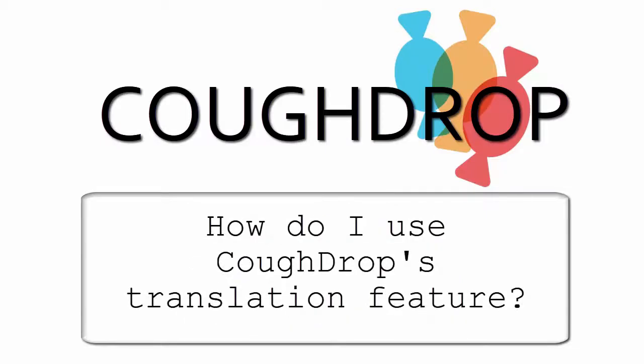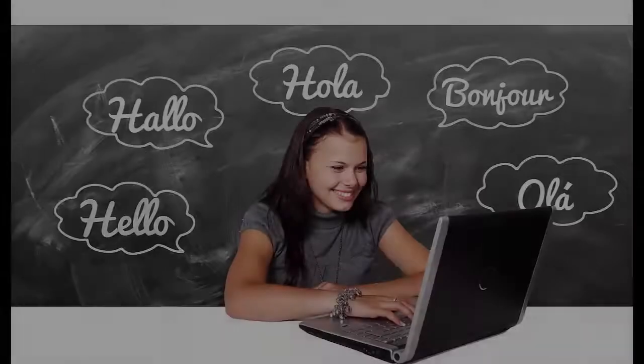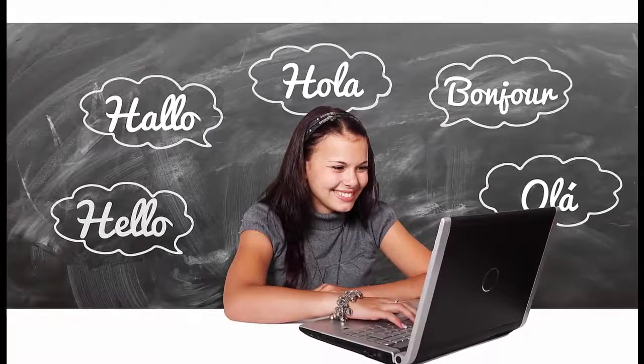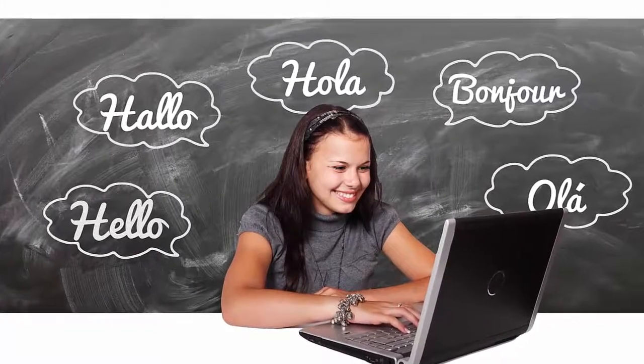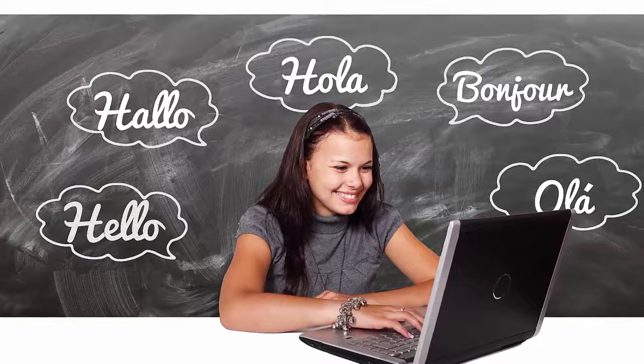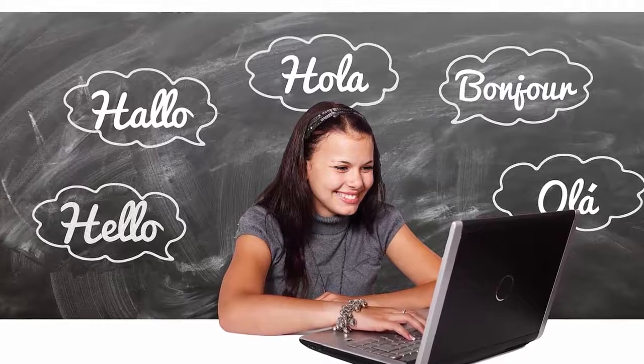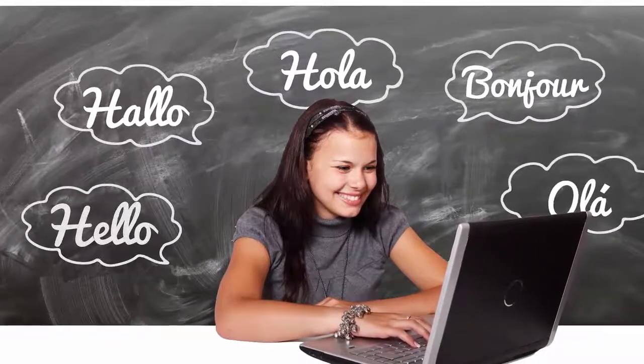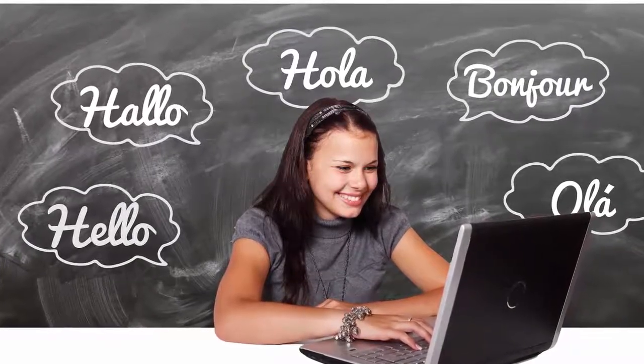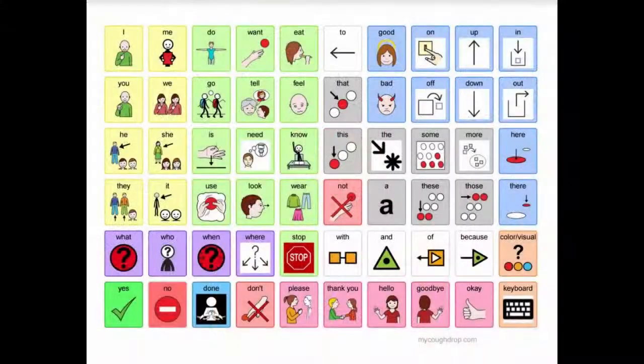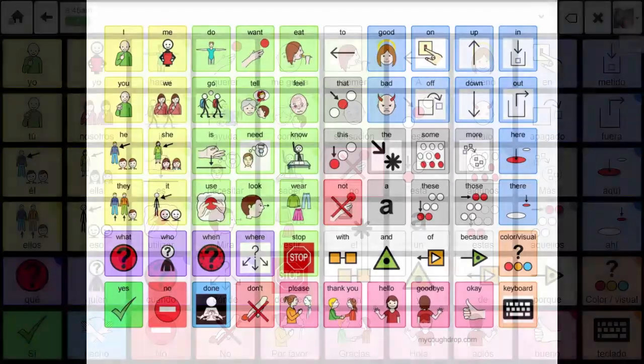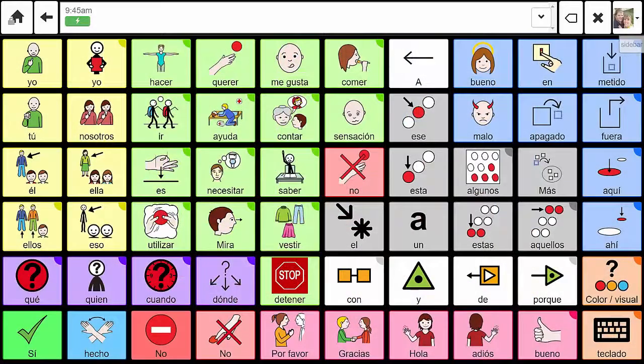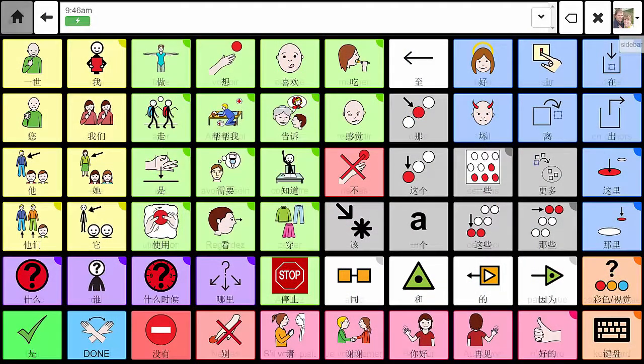How do I use the CoughDrop translation feature? CoughDrop offers a translation feature which allows users to translate an entire board into another language or create linked translations connected to the original speech board for quick movement between several languages. If users find a favorite board within the program, they can then translate the board into the language they are learning or the language they most often use.